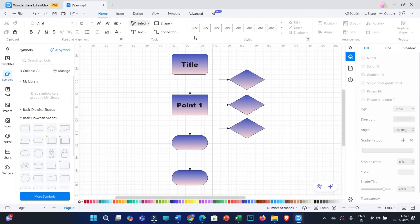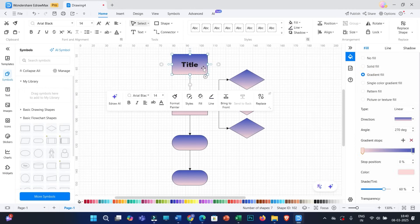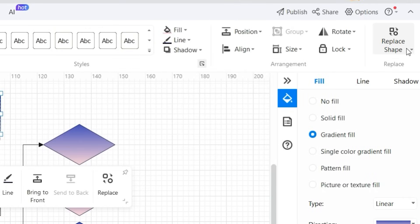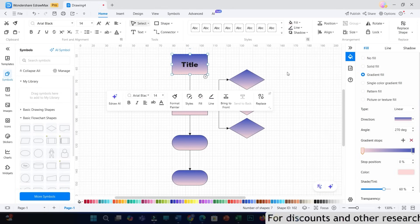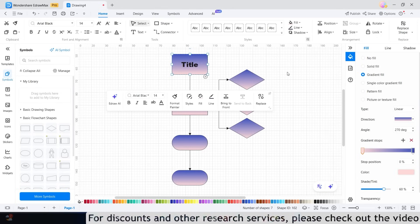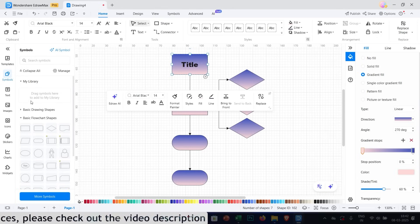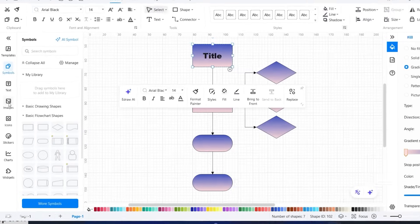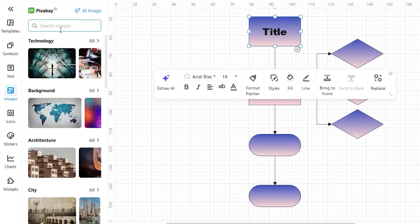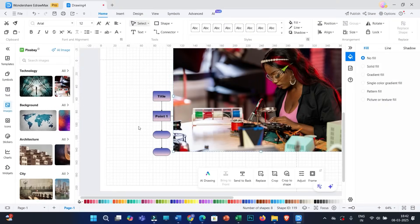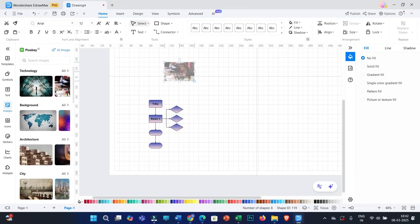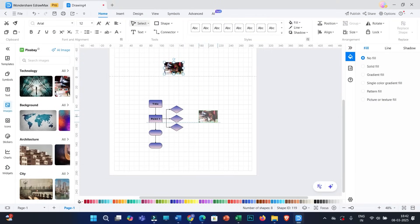Under the Home menu, you will get all the options. If you select any specific shape or multiple shapes, you can lock the shape, replace it, rotate it, change its size, position, etc. To add images, click on the images option, search for the specific image, and once you find it, you can format the image so it fits your required diagram and connect it to your figure.